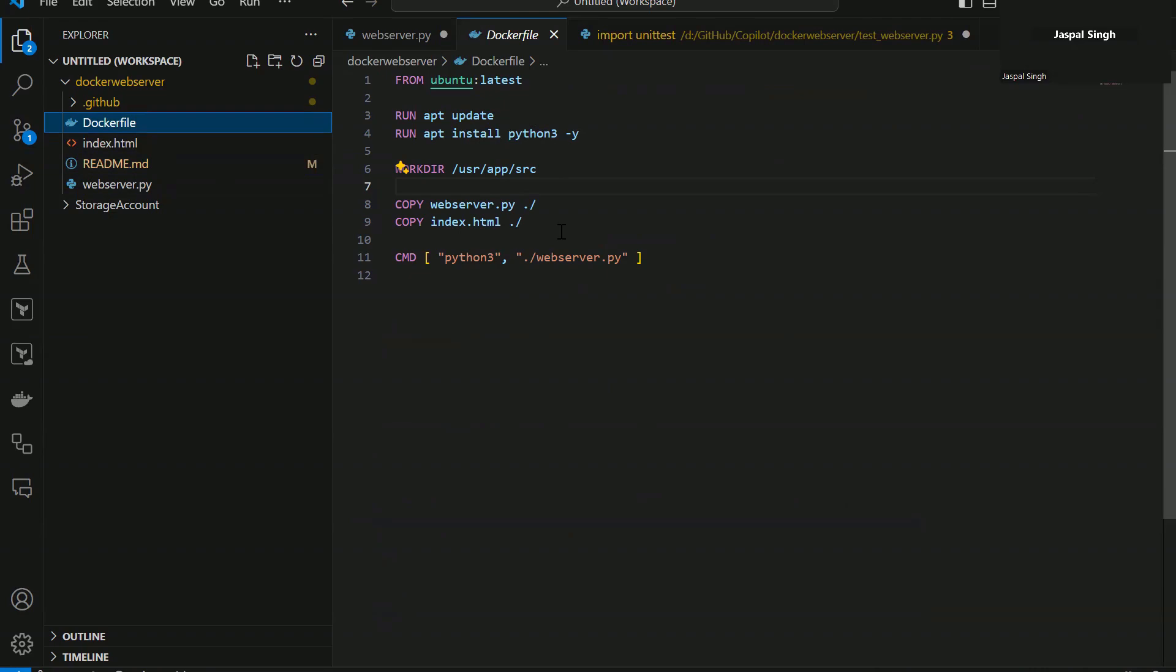So folks, that's how you can use GitHub Copilot to increase your productivity when you're working with existing code.